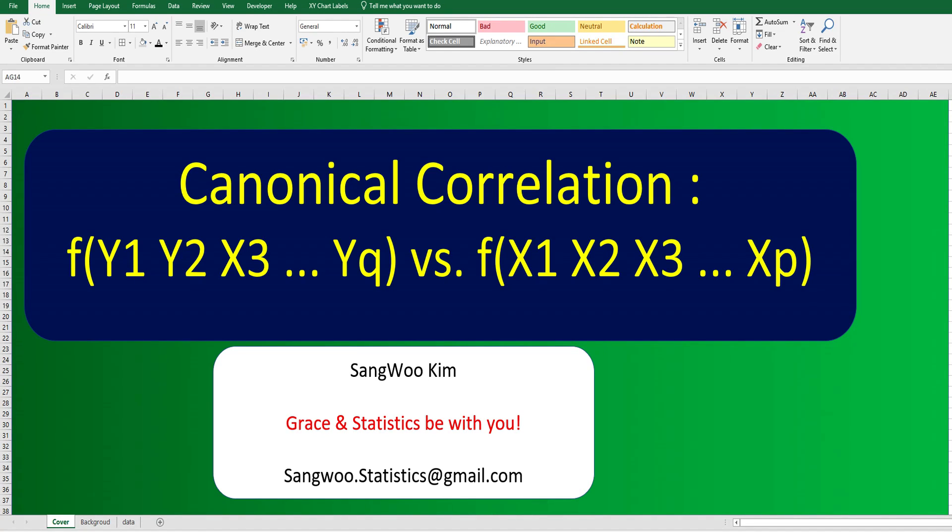Hi everyone. I am Sangwoo Kim. In this video, I would like to share how to calculate canonical correlation.